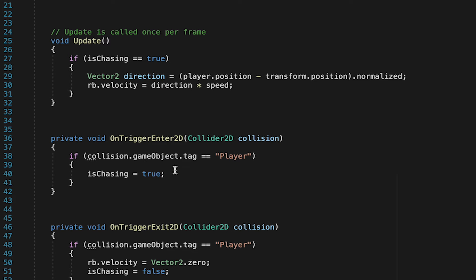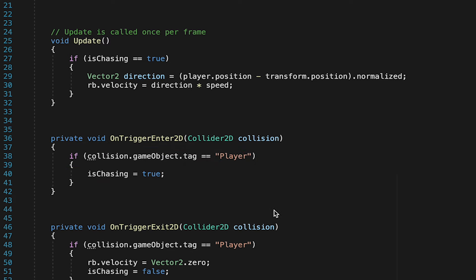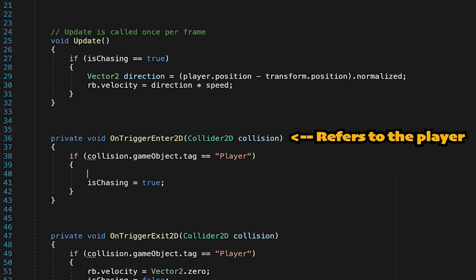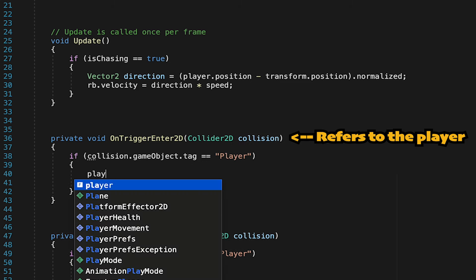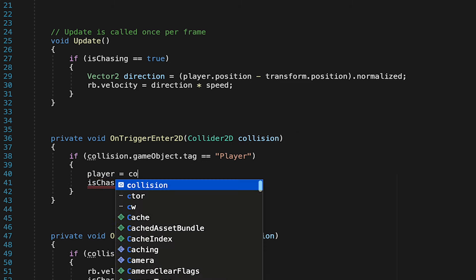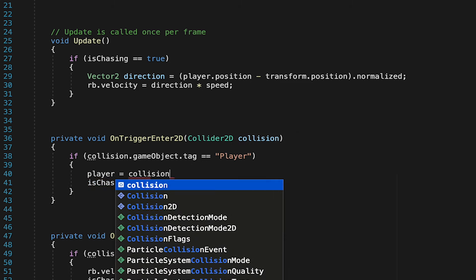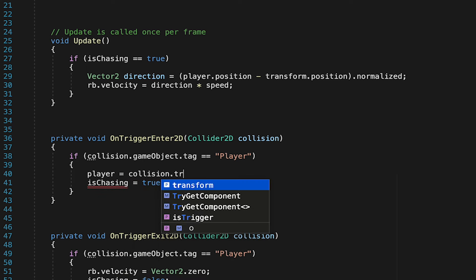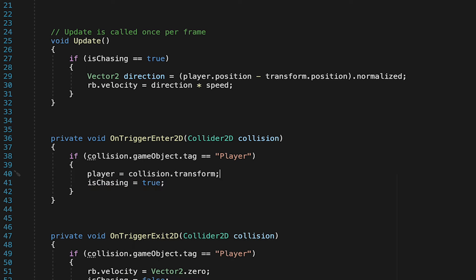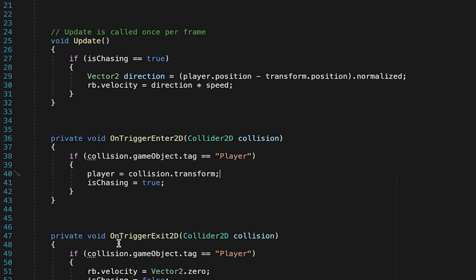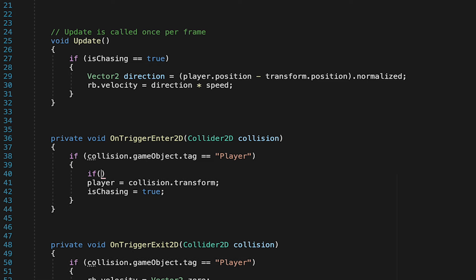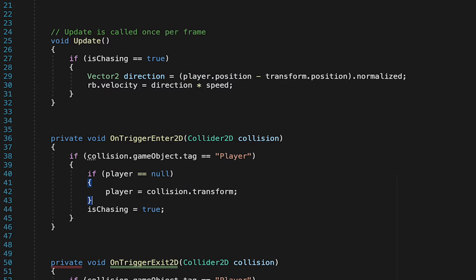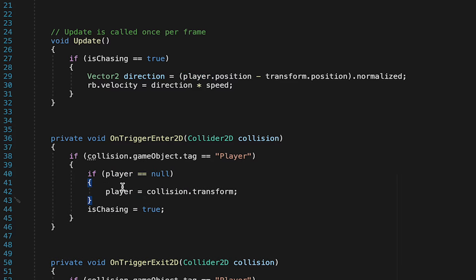Now after our if statement here, where we check to see if it's the player, we can then use that collision data to fill this reference. So we can tell it that the player is actually equal to the object that just came into the collider. Now we don't need to fill this variable every time the player enters. We only need to do it once, the first time, and then the enemy can keep that reference. So here we'll just say if player is null, meaning if he doesn't know where the player is, let's fill it in. Otherwise it'll skip this line and just move on.